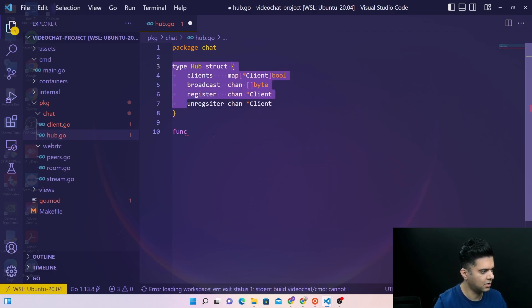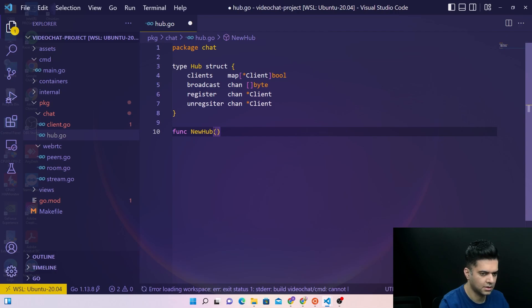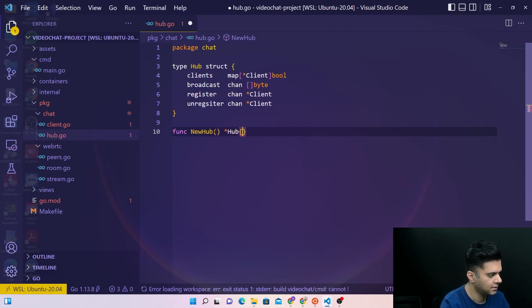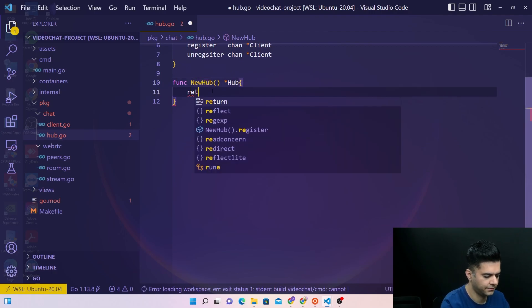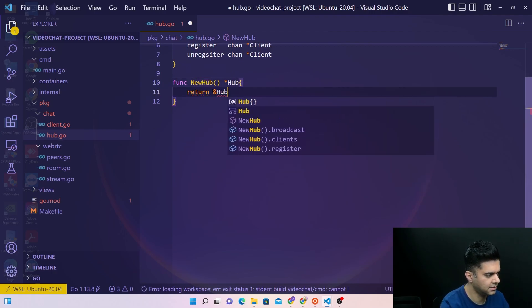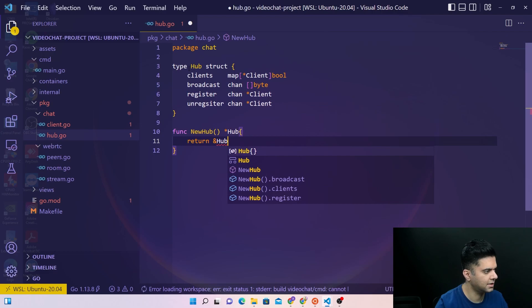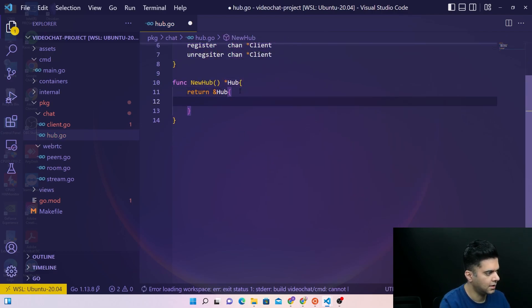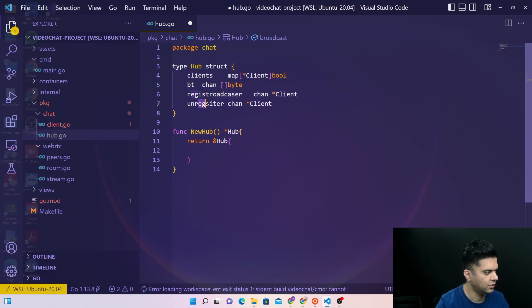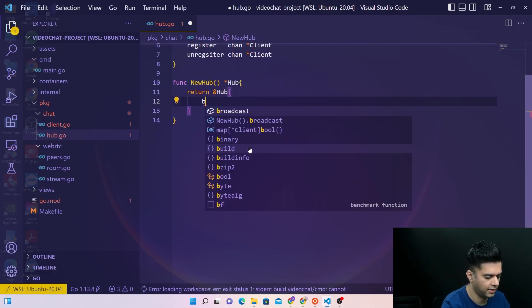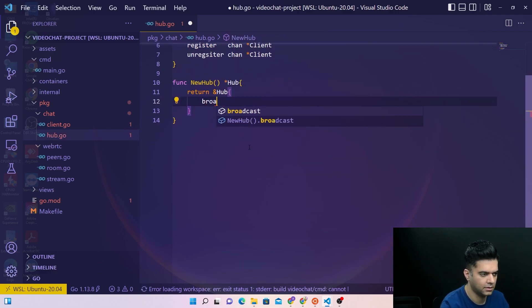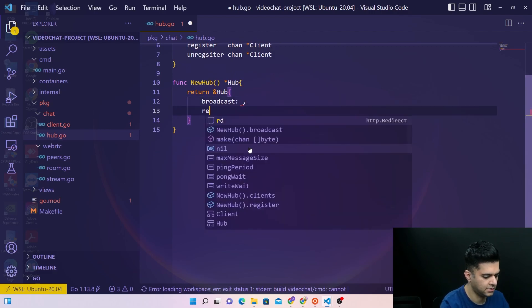So this is a new hub - this function creates a new hub for us and basically it returns a hub, in this case being this struct. And that obviously means it's going to have these four values: we'll have a broadcast, we'll have a register.